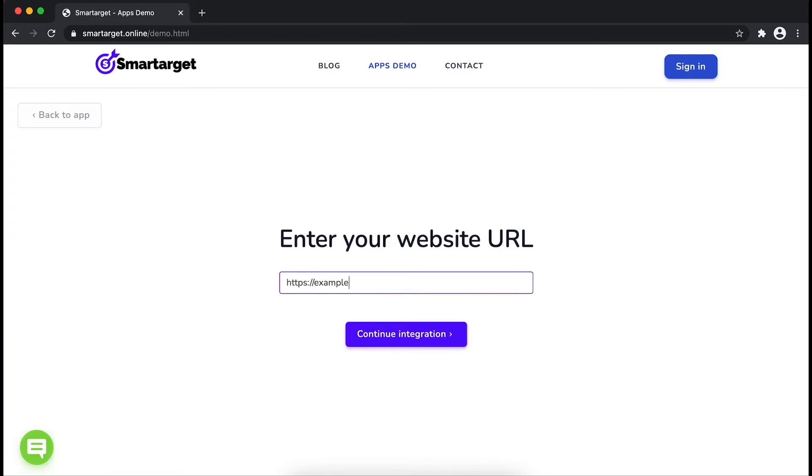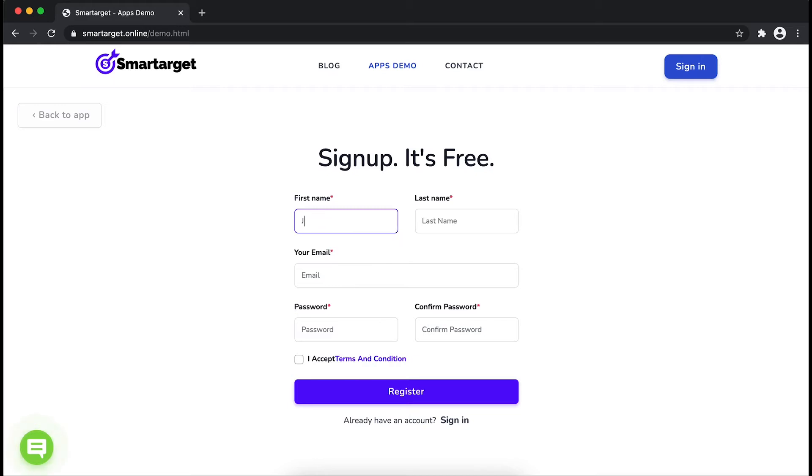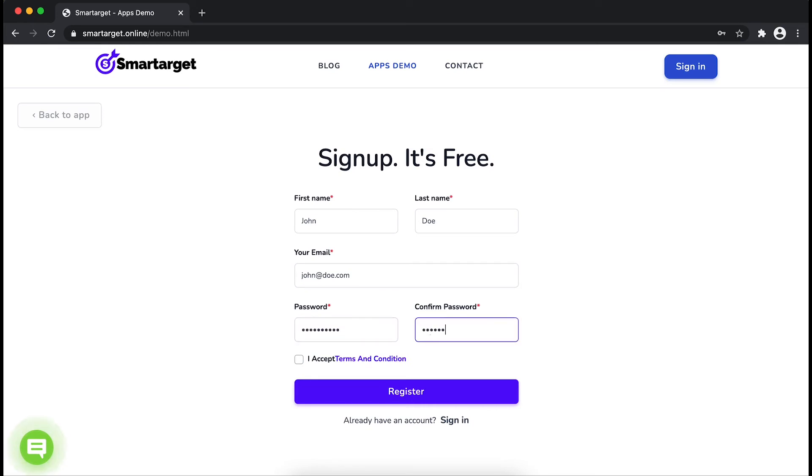Fill in your first name, last name, email address, and password. Please make sure you write your correct email address so we can send you a verification email. Now click on Register.